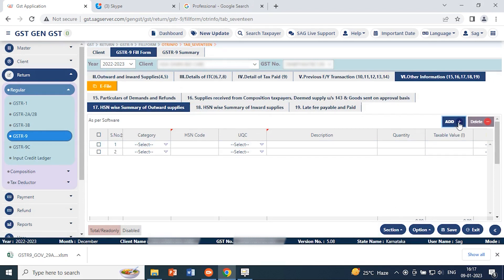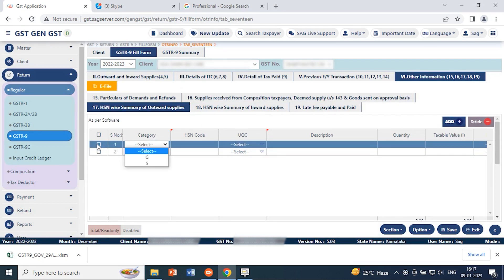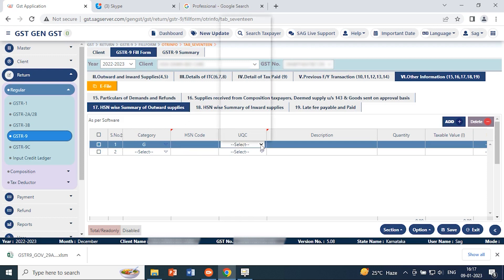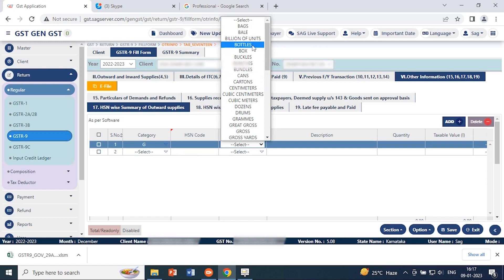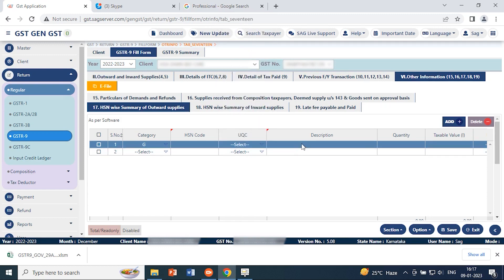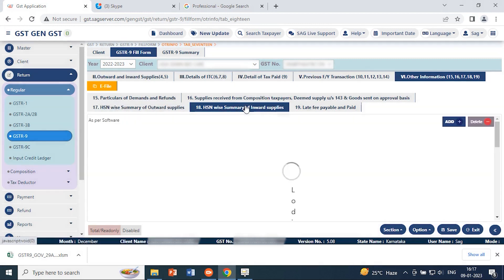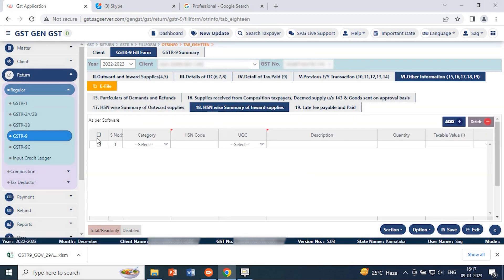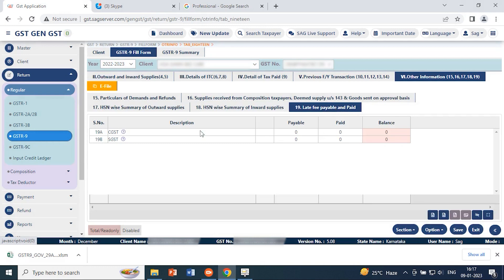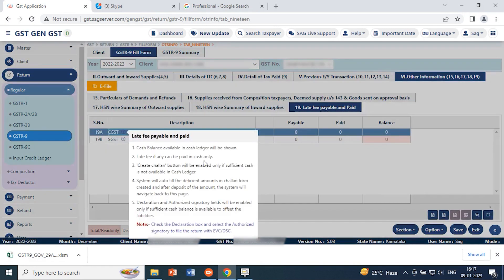For HSN-wise summary of outward supply, you can check the particular HSN-wise summary. If you want to add something, there is a category option where you can select whether it belongs to goods or services. Mention the HSN code, description, unit, and taxable value, and you can add your own HSN-wise summary in outward supply. To add an HSN-wise summary in inward supply, follow the same process using the add tab.